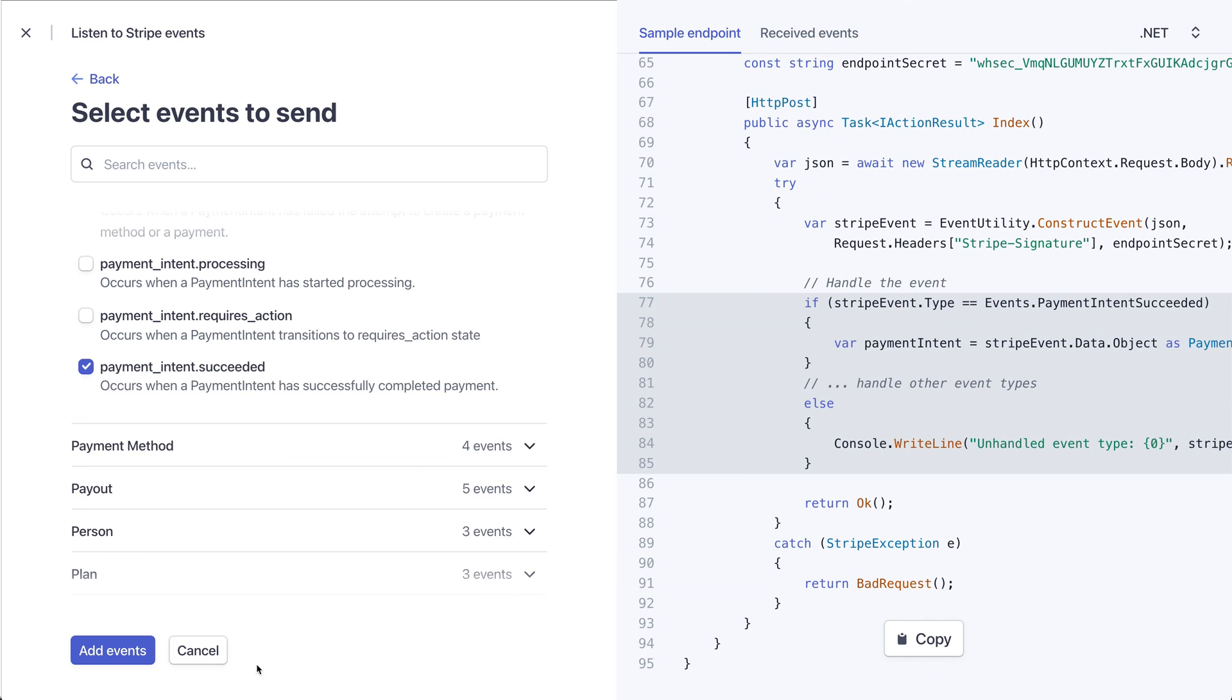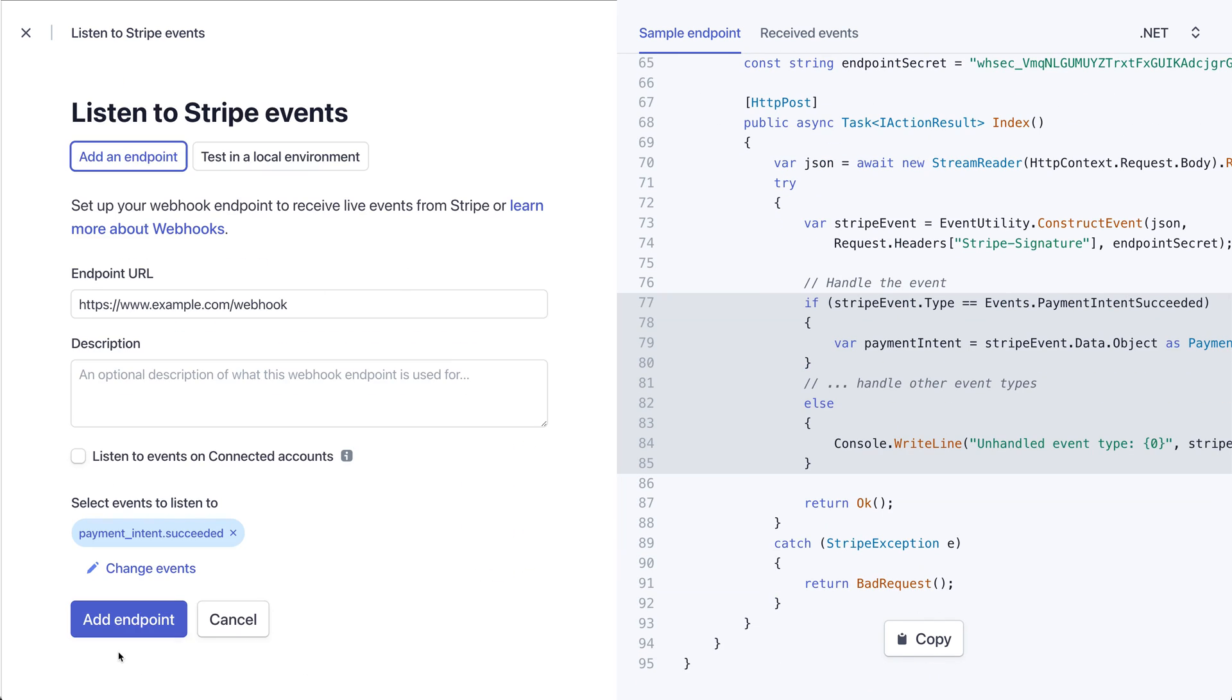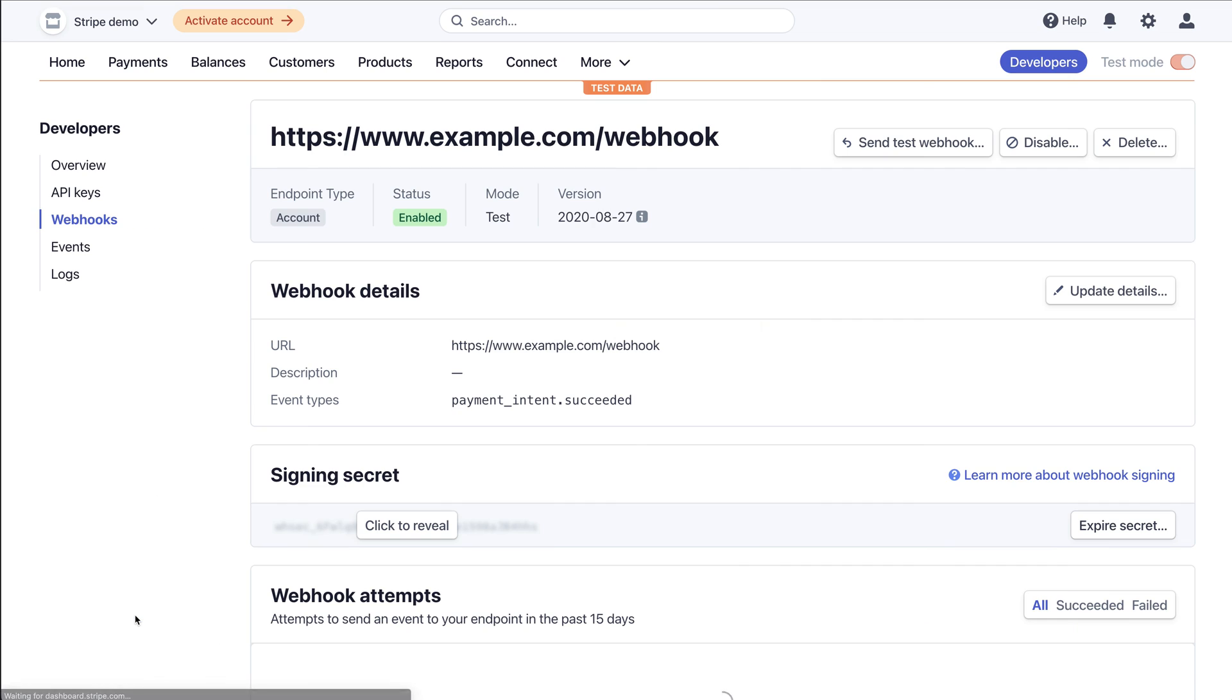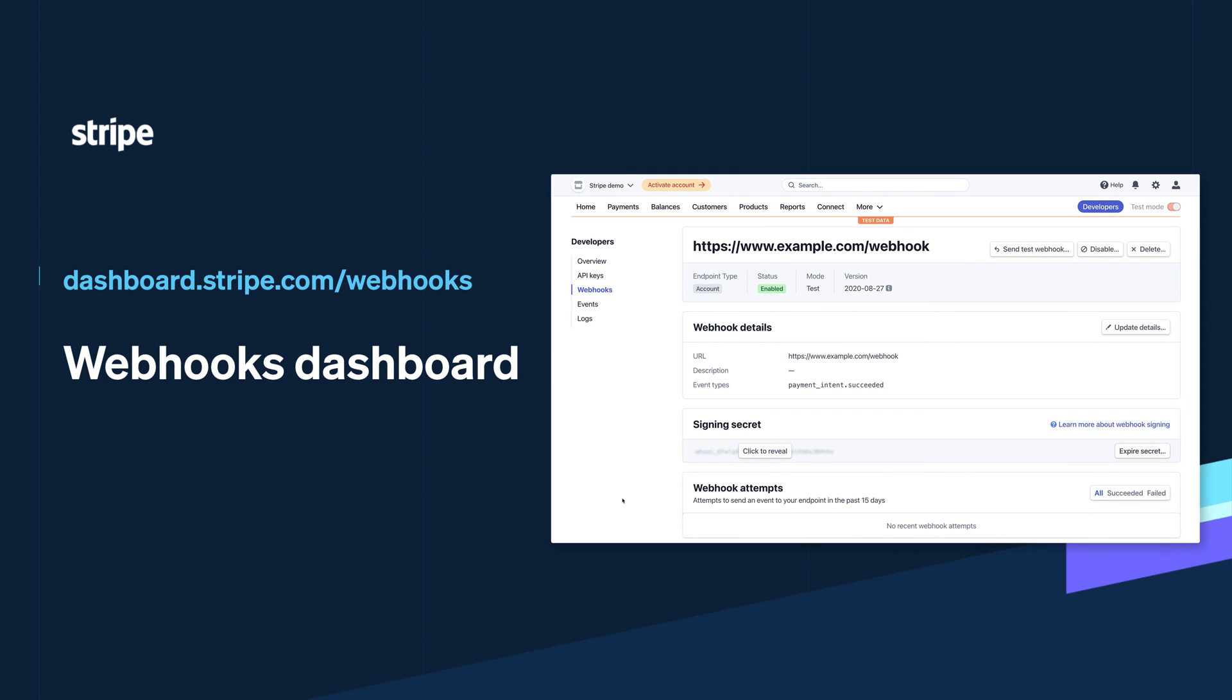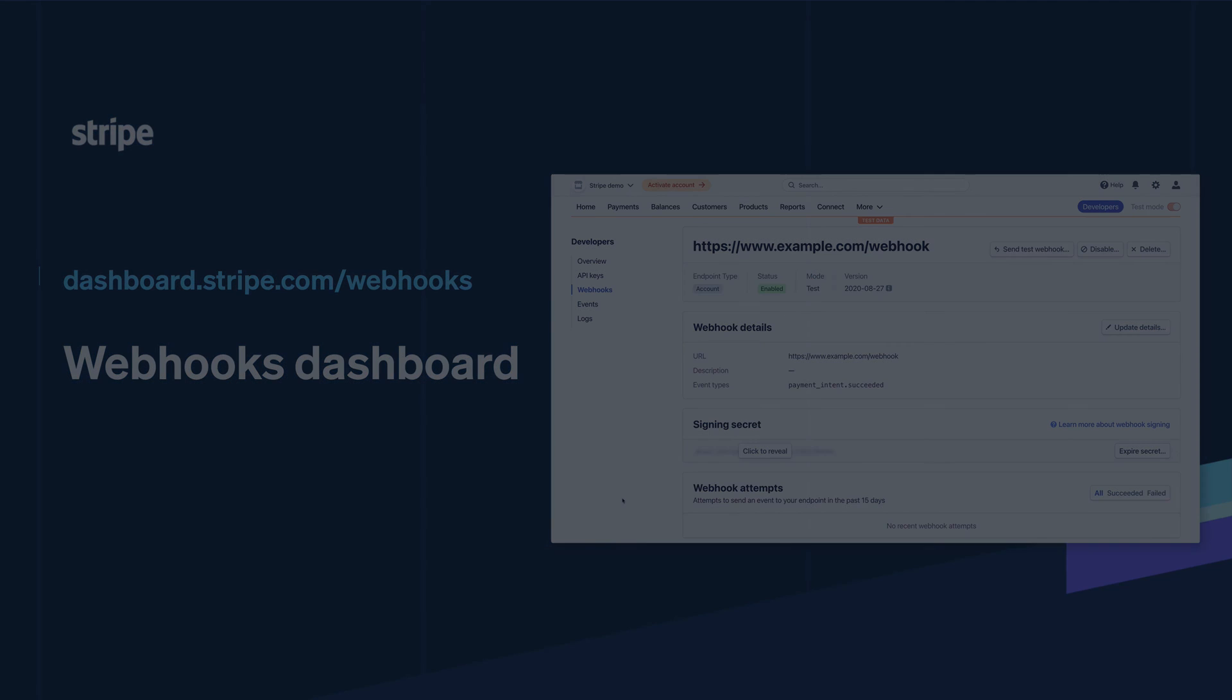Once I've selected the events, I select Add Endpoint, and the webhook endpoints are added to my Stripe account. The new webhooks dashboard is available now on all Stripe accounts at dashboard.stripe.com/webhooks.